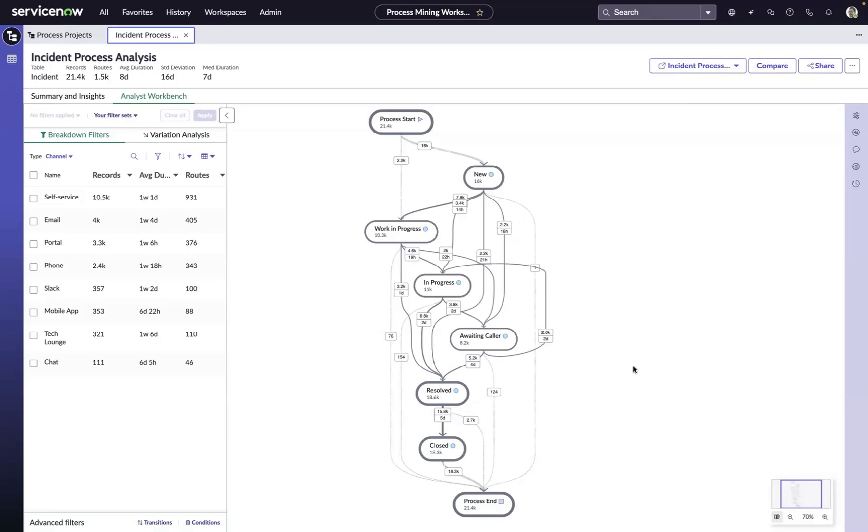In a matter of minutes, you can have insights into your process inefficiencies, non-conforming activities, and improvement opportunities.